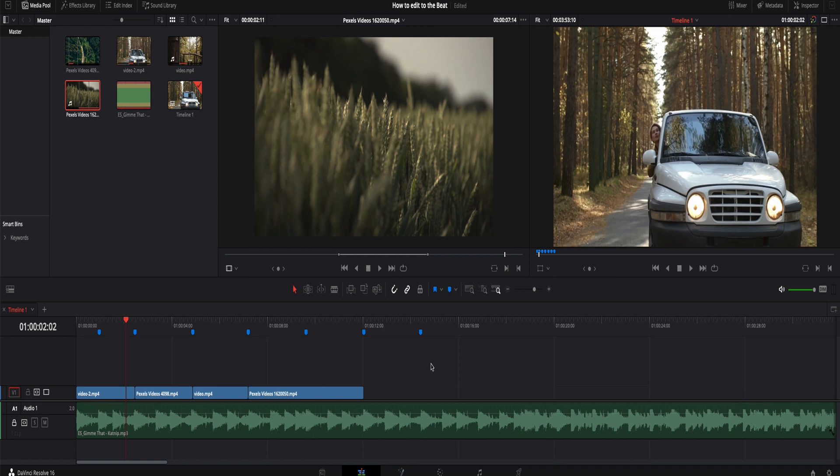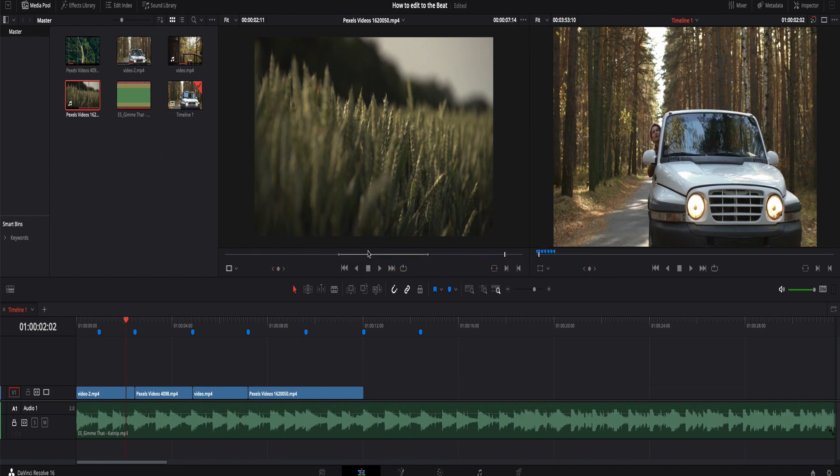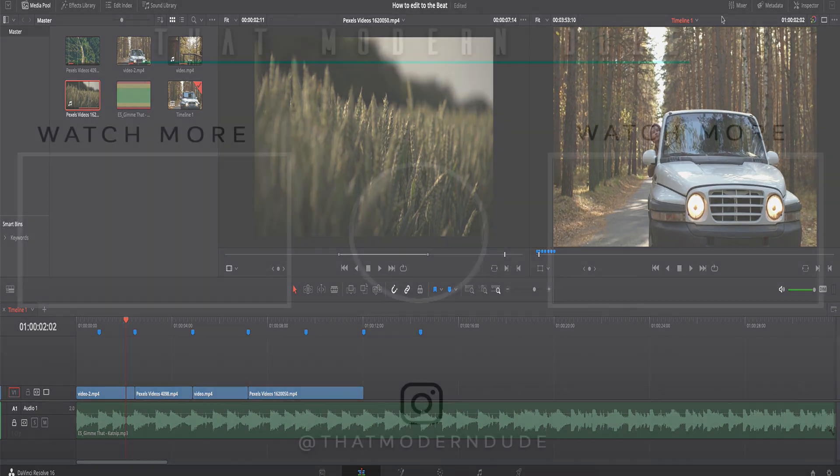But anyway guys, that's it for this tutorial. Hopefully you got some tips out of it. Let me know in the comment section down below if you found it helpful. And again, like I said, all the video clips used in this tutorial were taken from pexels.com a great royalty free site. Check them out down below. Music from Epidemic Sound like a lot of YouTubers out there. And yeah, until the next video guys, see ya.